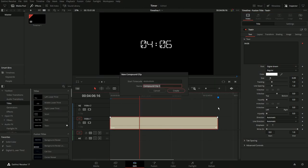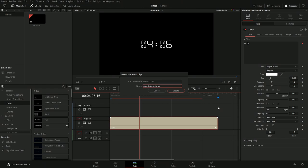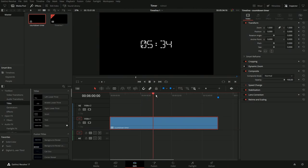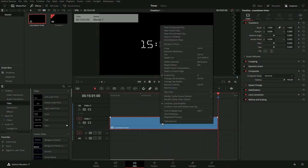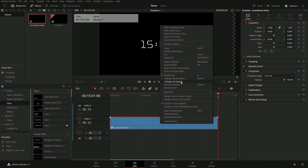All right, so we're just going to make it back into a compound clip again, countdown timer. Now it's counting up, which is not what we want to do. All we got to do is right-click on this, go to change clip speed, and we're just going to reverse speed.